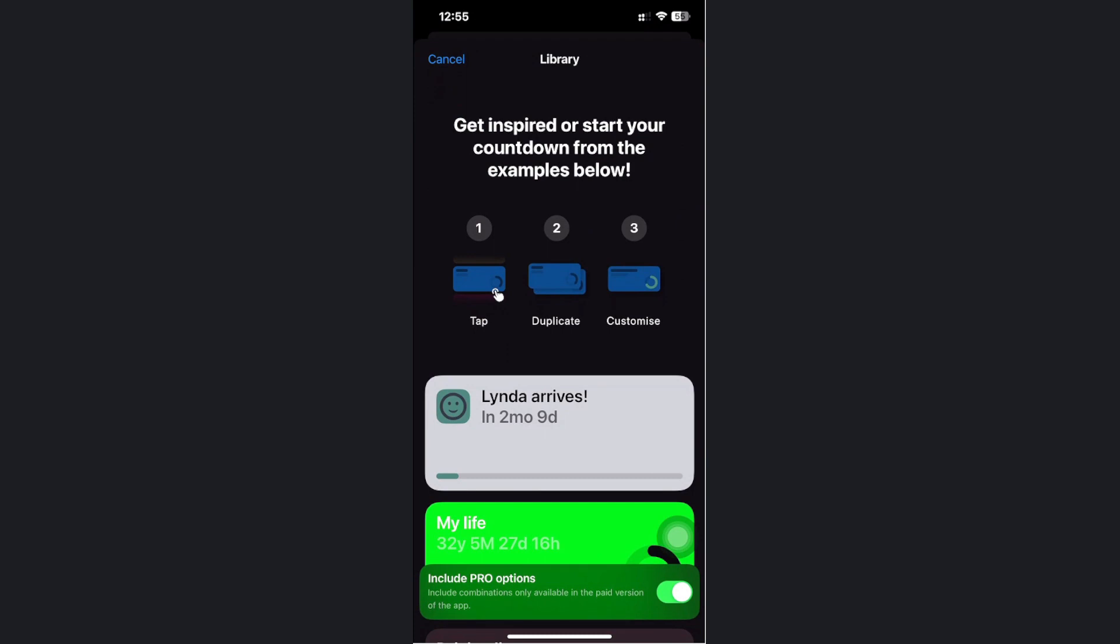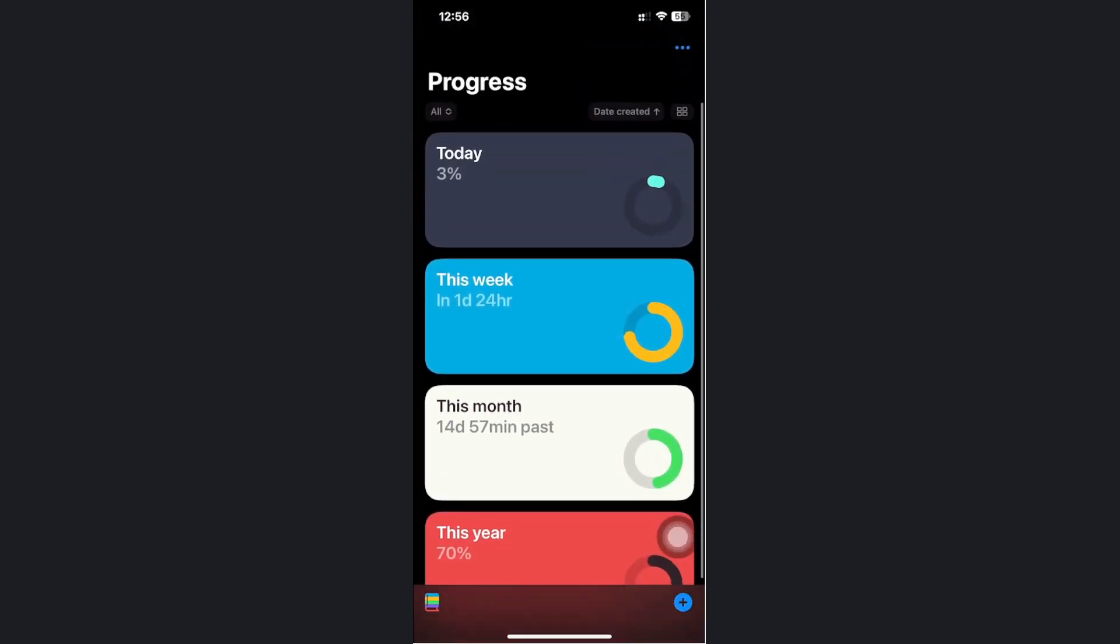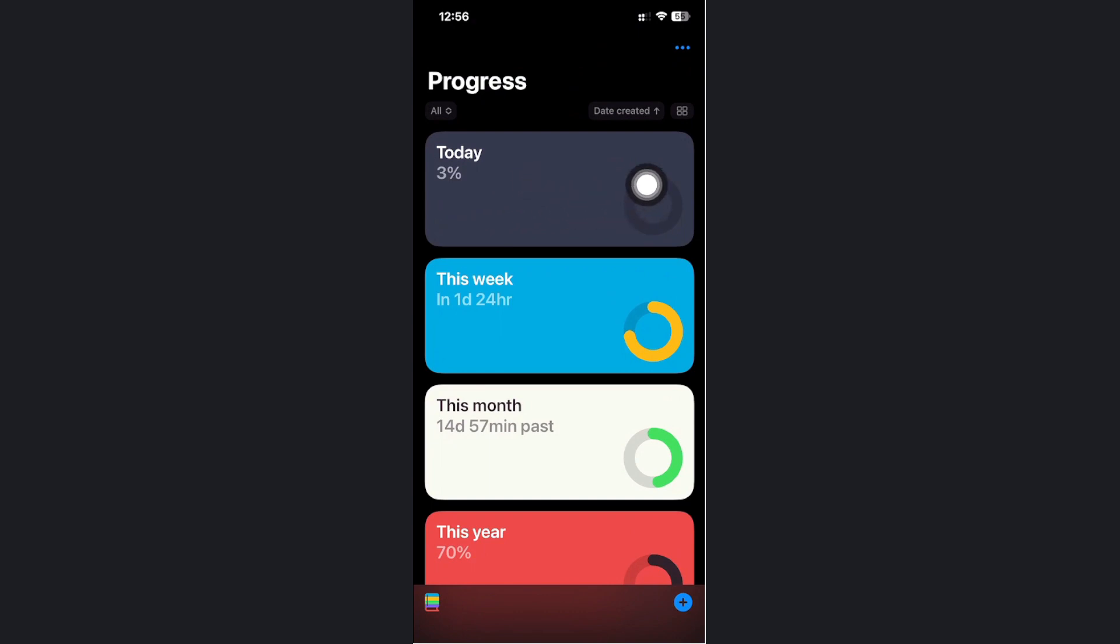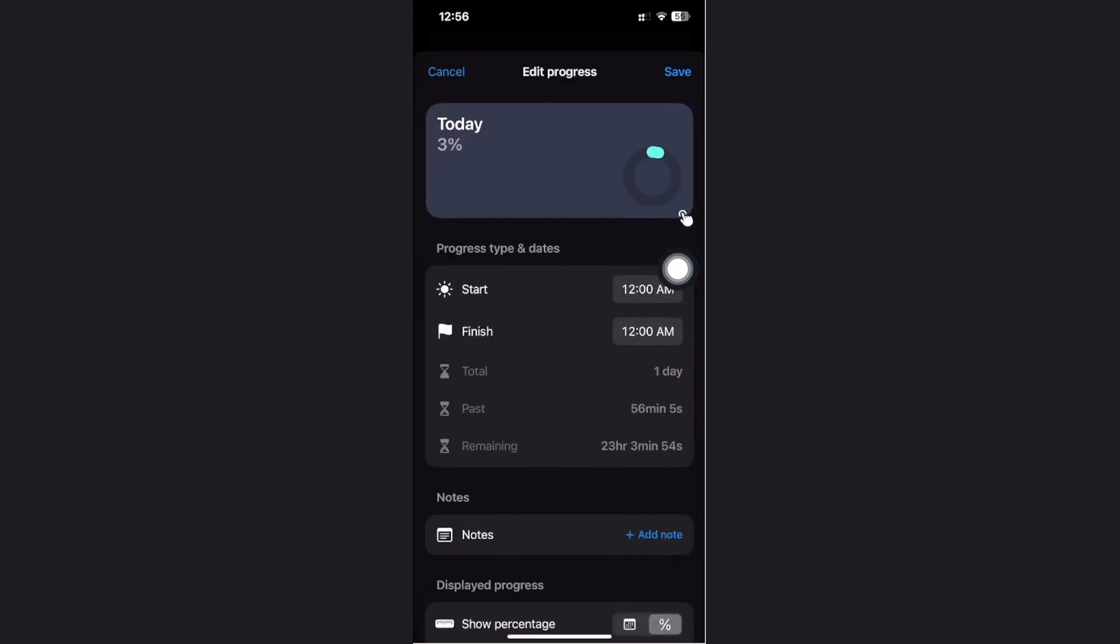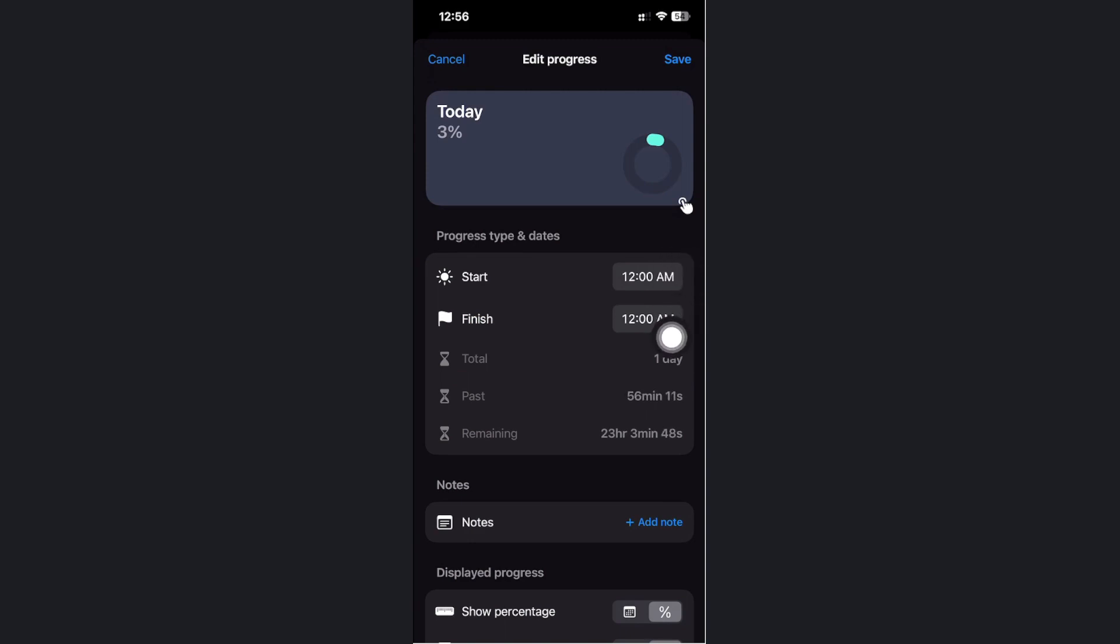You can also customize your countdowns from here. We have a percent countdown from three percent all the way to the top. You can also edit this option to start from a specific time and finish on a specific time as well.